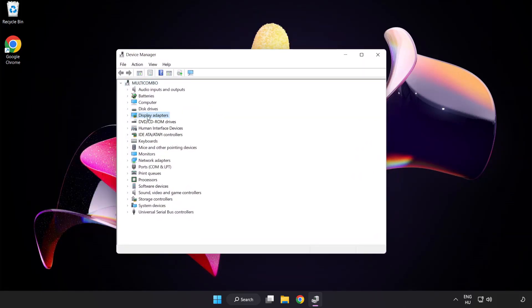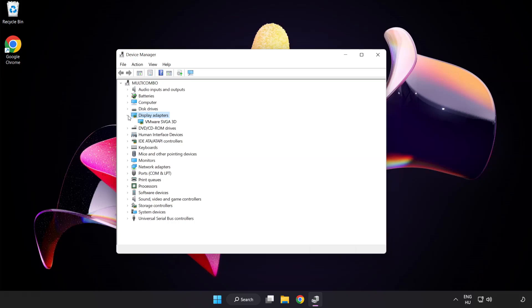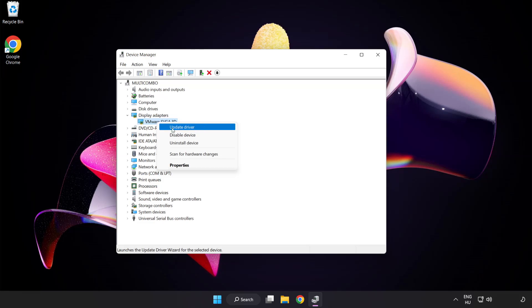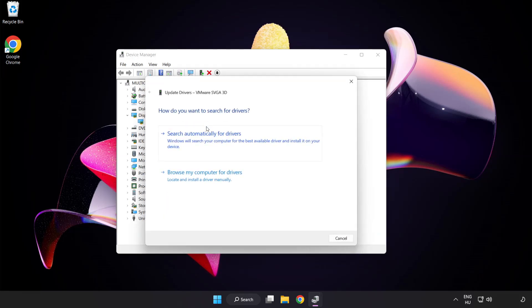Click display adapters. Select your display adapter, right click and update driver. Search automatically for drivers.